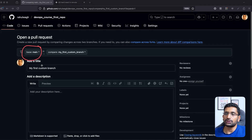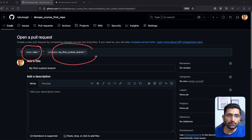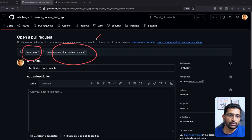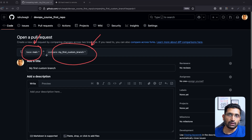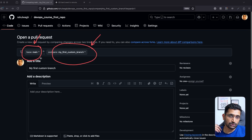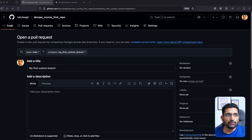The key thing to remember is where you need to merge your change. This is going to be your main branch as the destination, and from your first custom branch as the source. You need to carefully note this, otherwise you might create your pull request to some wrong branch.